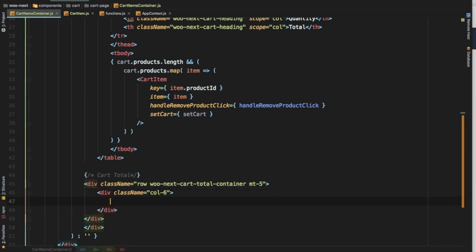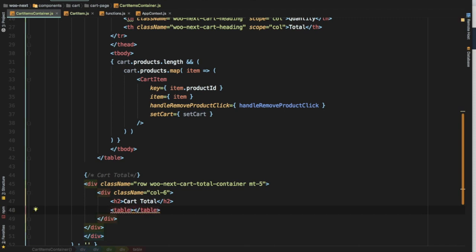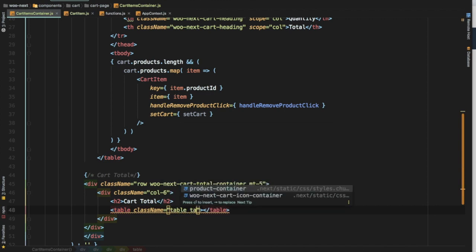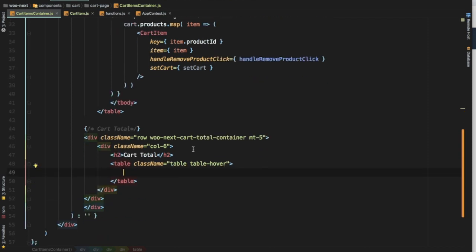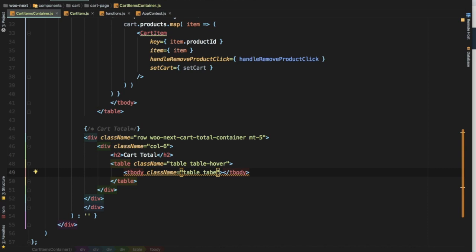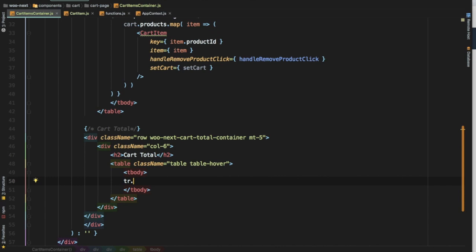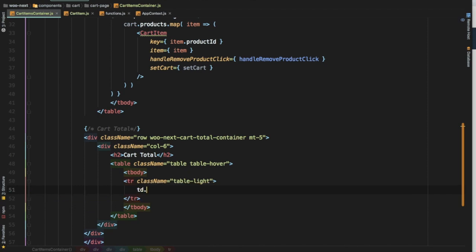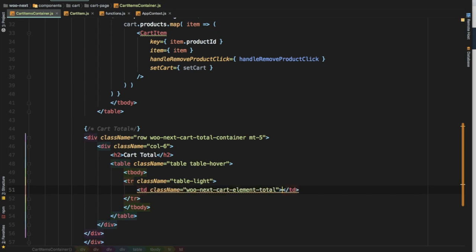We'll add a div with a column of six using Bootstrap's grid system, then an h2 that says 'Cart Total'. Then we'll use a table with className 'table table-hover', add a tbody, and then a tr with className 'table-light'. Inside that, a td with className 'wo-next-cart-element-total' showing 'Subtotal'.